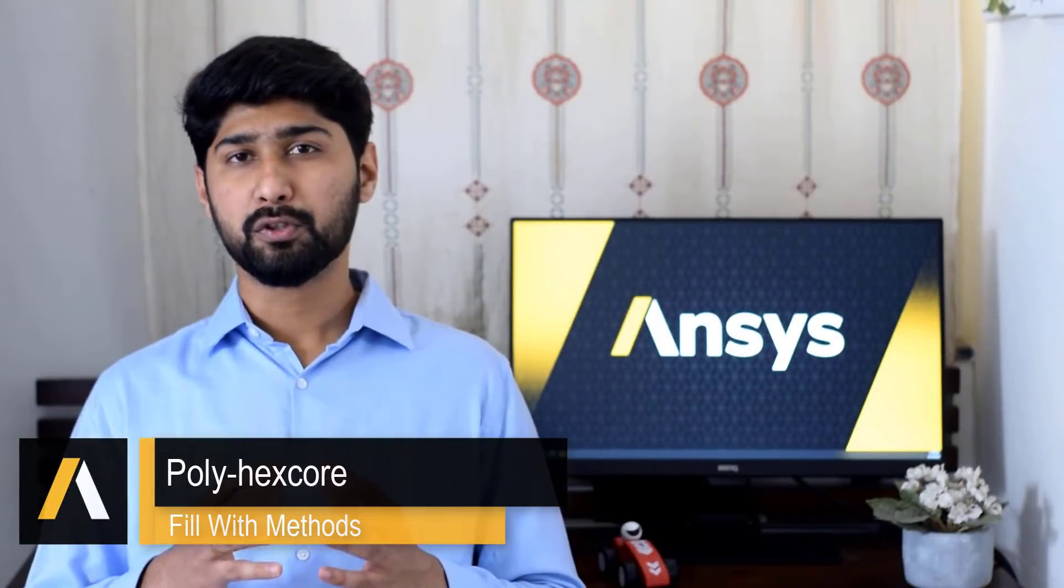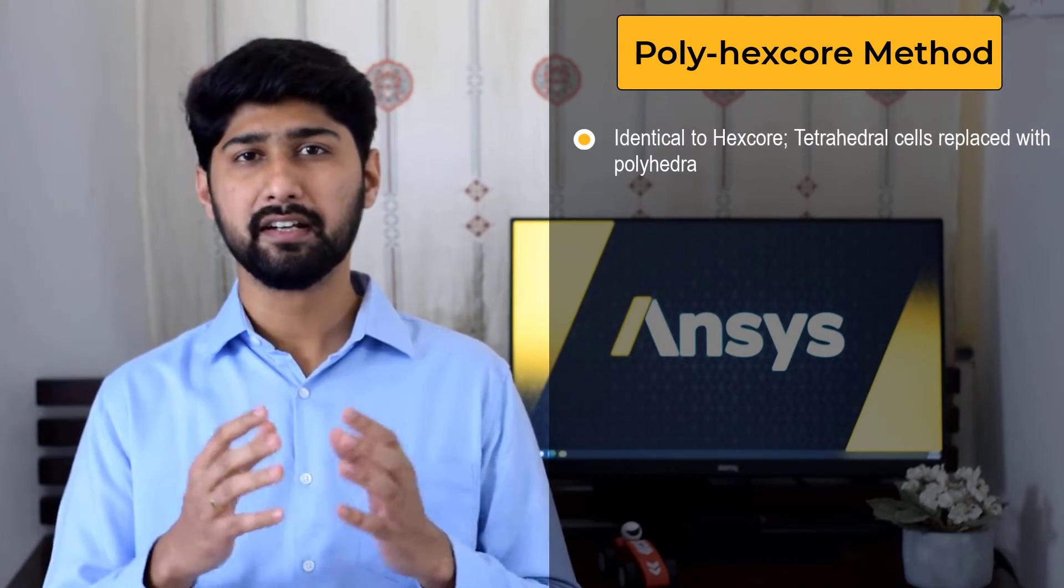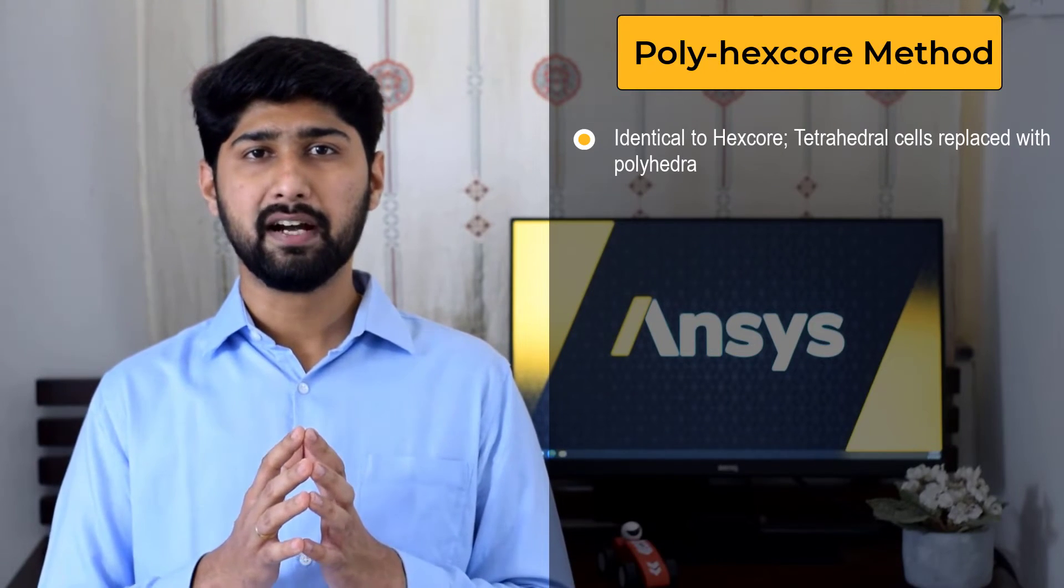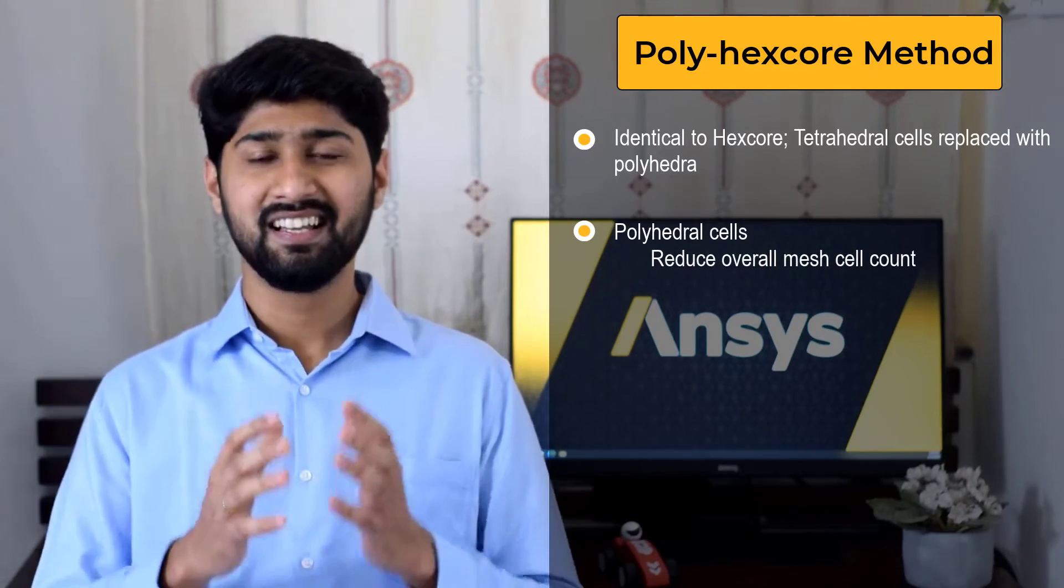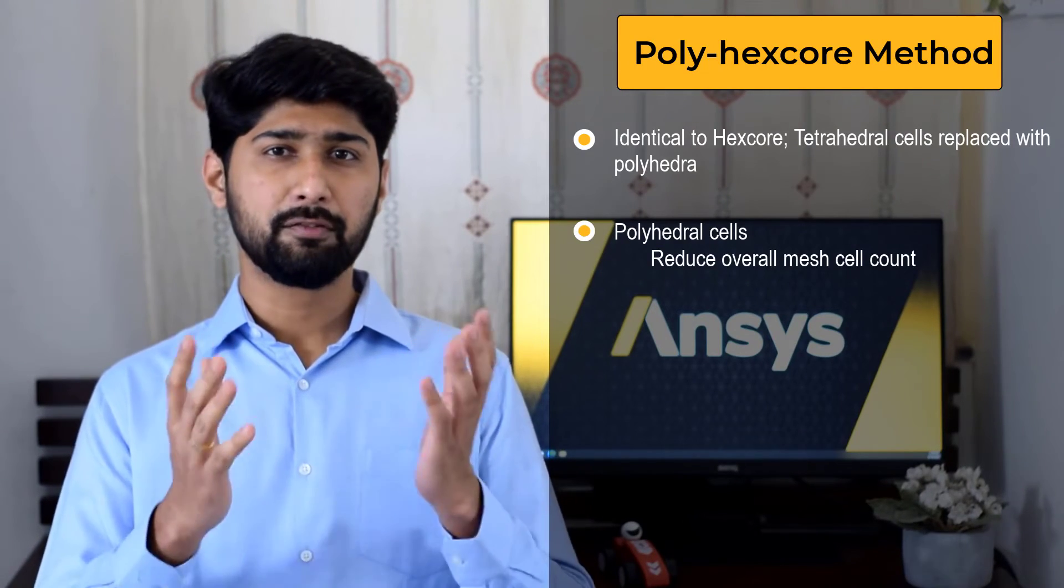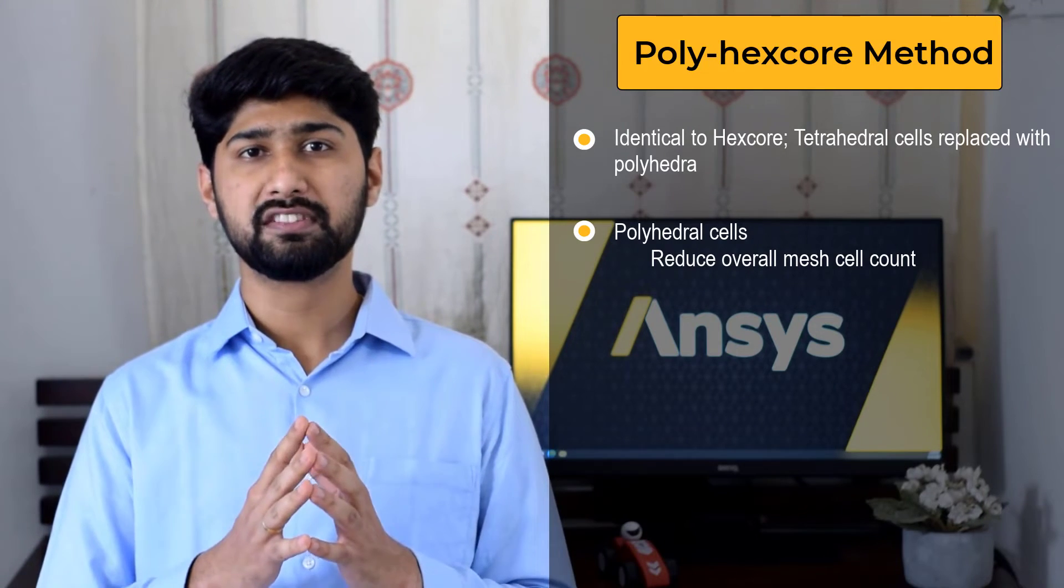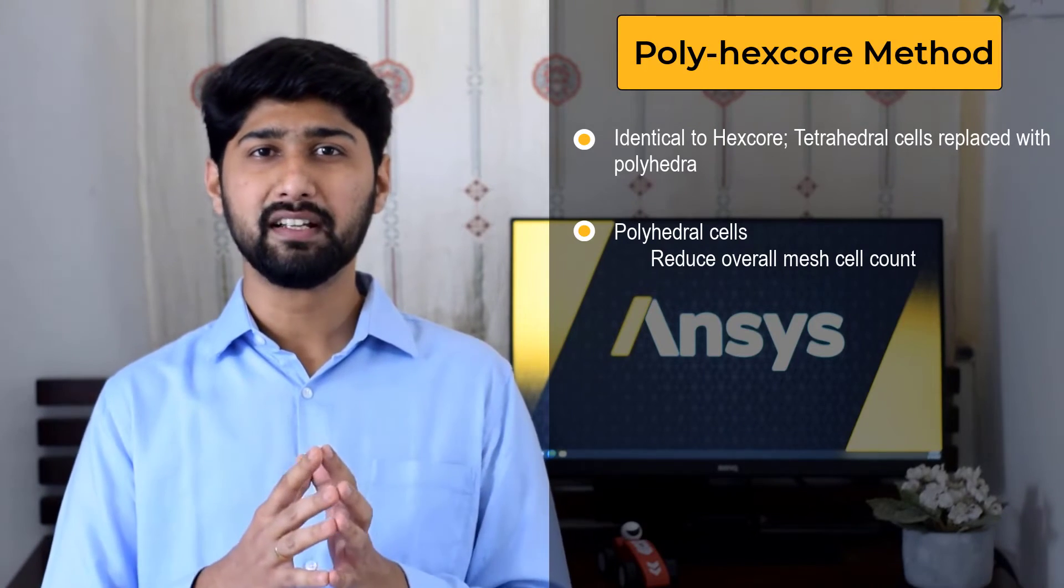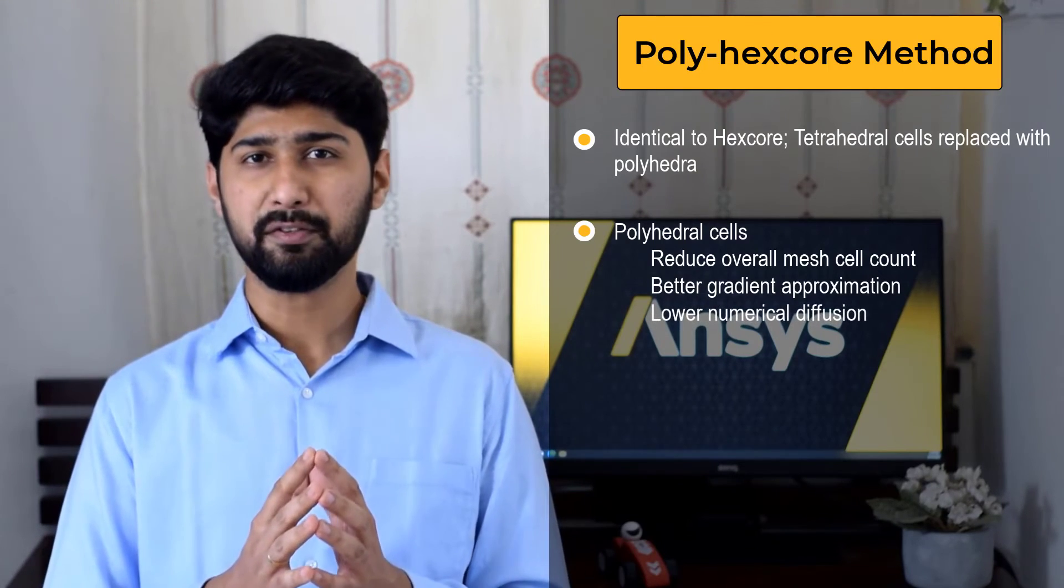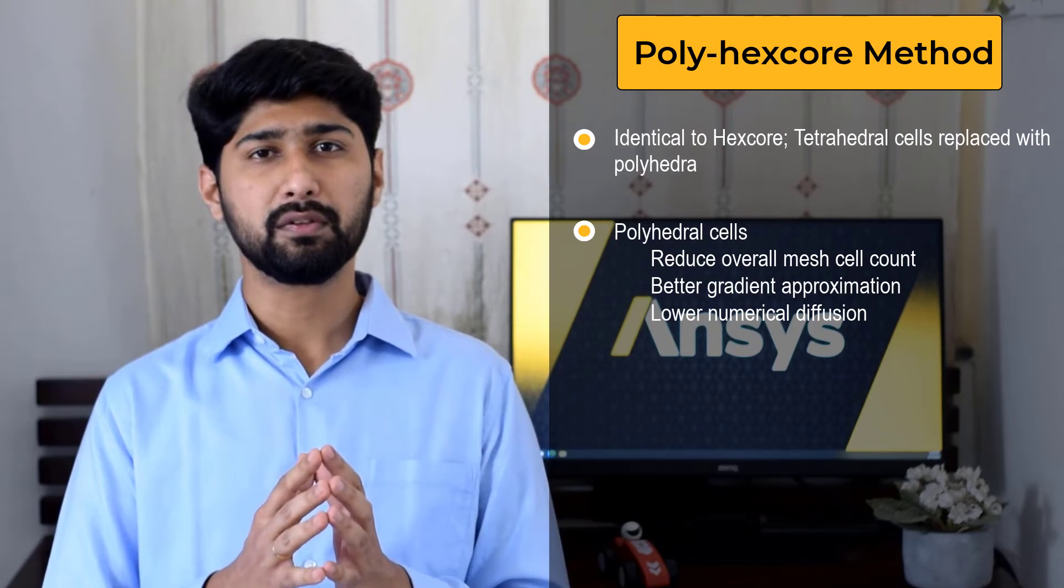In almost all aspects, the polyhexcore fill width method is identical to the hexcore method except that the polyhedral elements are created instead of tetrahedral elements. As discussed in part 1, polyhedral meshes are known to reduce the overall cell count of the mesh. As a result, solution convergence is accelerated. Furthermore, each polycell contains a minimum of 7 faces and is therefore surrounded by many adjacent neighbor cells resulting in better approximation of the gradients and lower numerical diffusion effects which are caused when the flow is not normal to the cell faces.